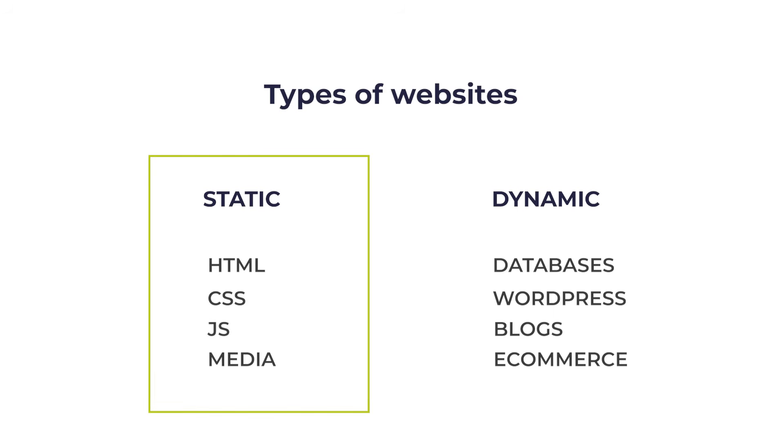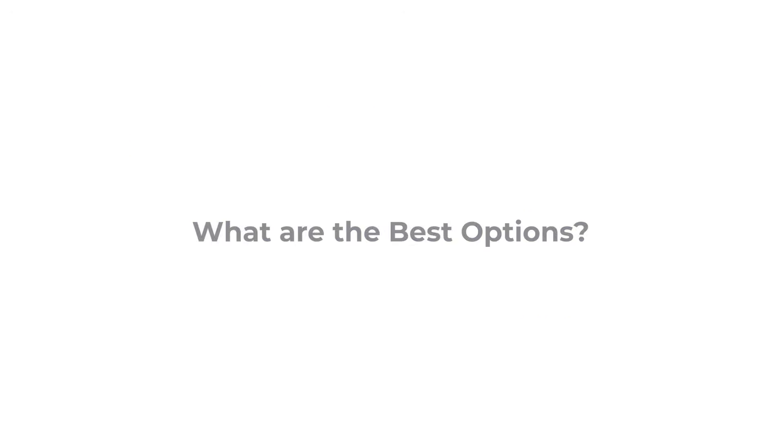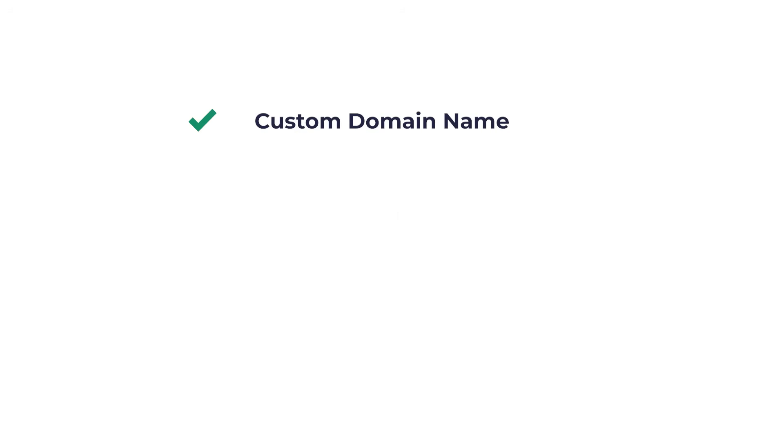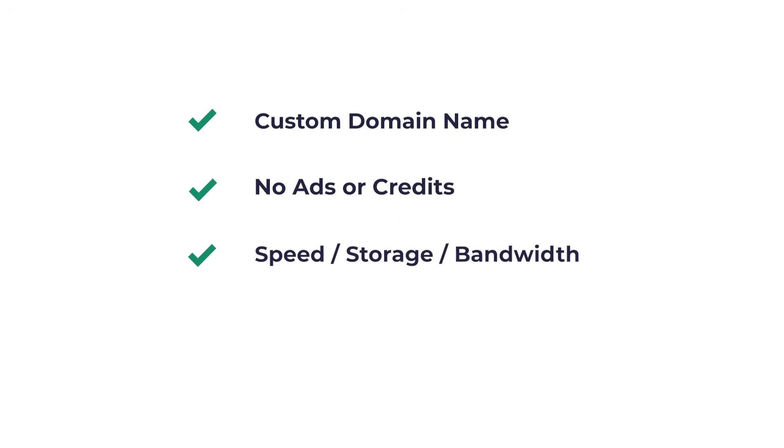There are so many ways you can host a website for free. Some ways are better than others. In this video, I will tell you what are the best options, and which ones give you the most value and features. First, you want a solution that lets you use your custom domain name, have no ads or credits, have decent speed, decent storage and bandwidth, and it's absolutely free forever.